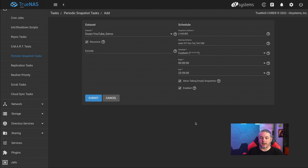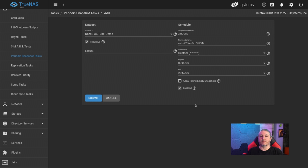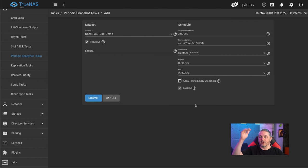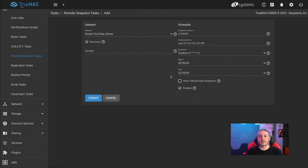Another advantage: Samba will present snapshots inside Windows as an immutable volume shadow copy. People in Windows can restore previous versions, but they have no access to delete them — only the admin on TrueNAS through the web UI or SSH can manipulate snapshots. I'm going to uncheck 'Allow taking of empty snapshots' because I only want snapshots to occur when there's new data. This makes it more concise — you end up with a list based on when data was changed. Hit Submit.